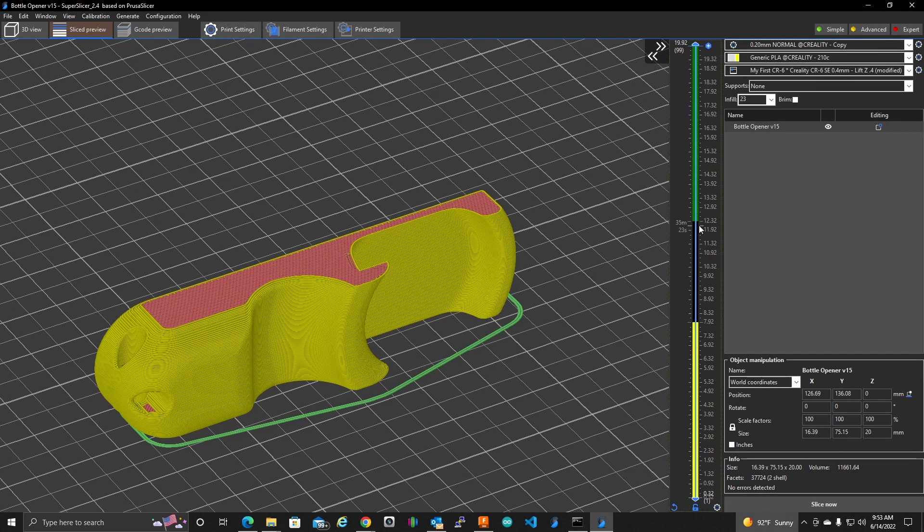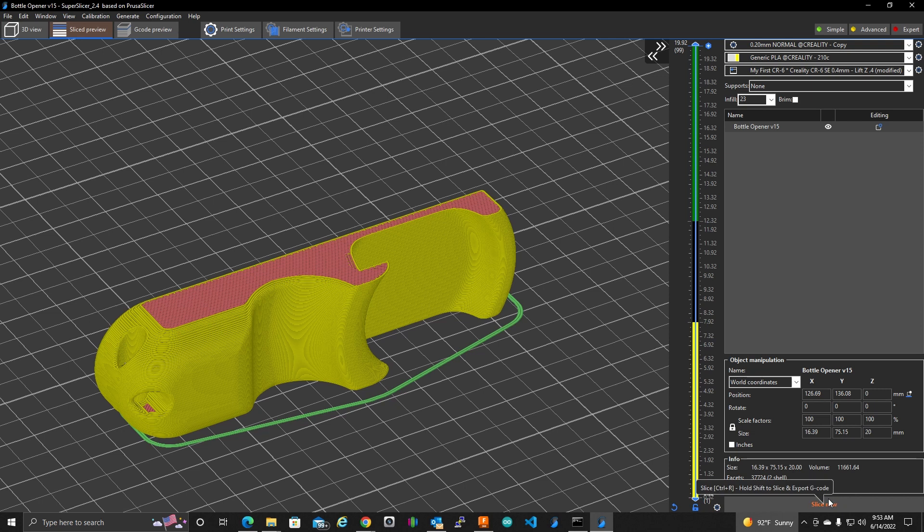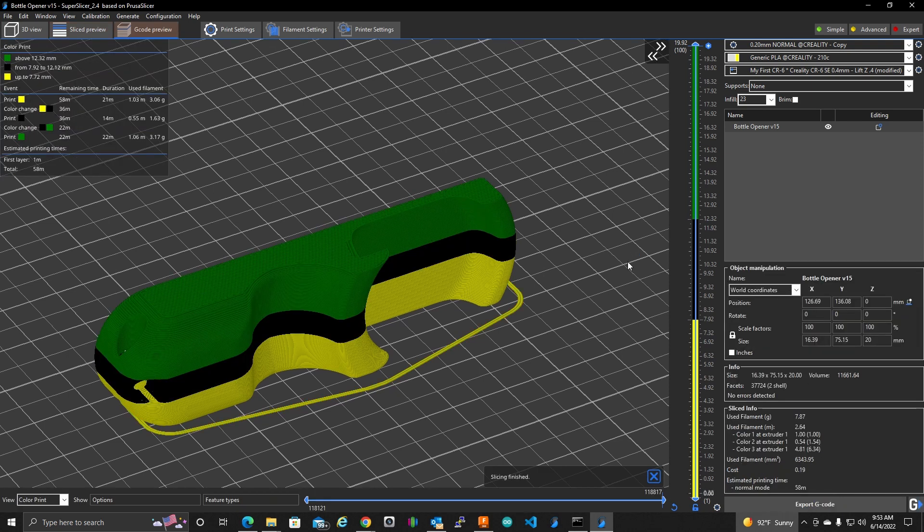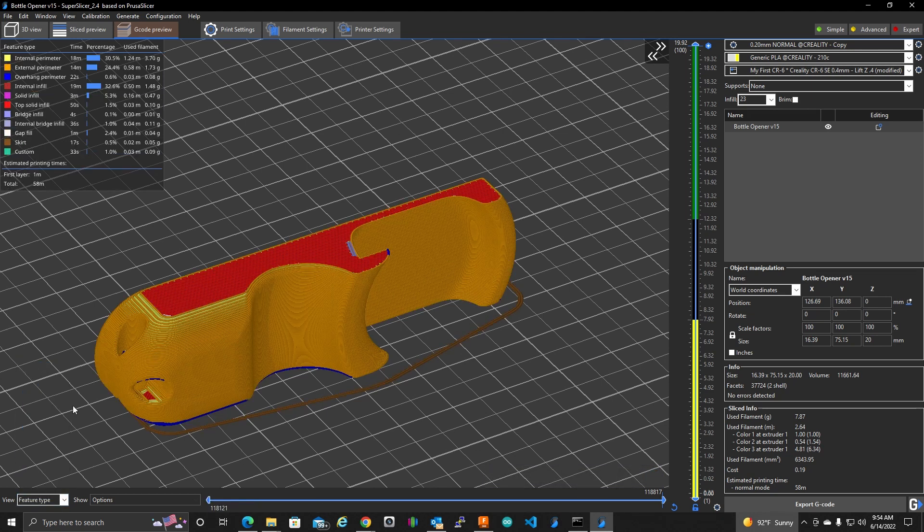So it actually puts those pauses in. Normally we're on feature type.